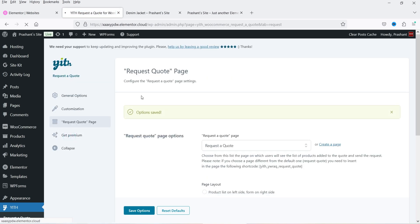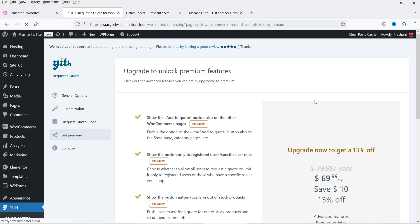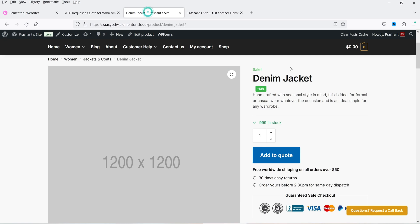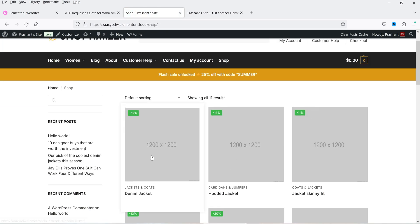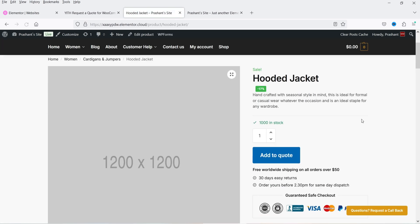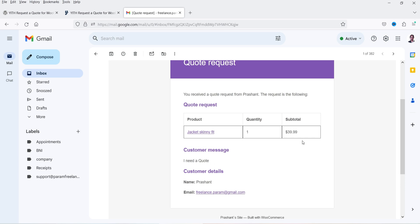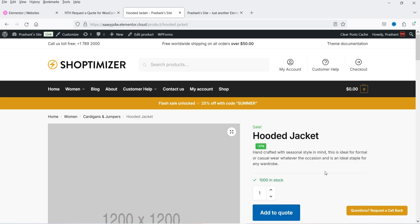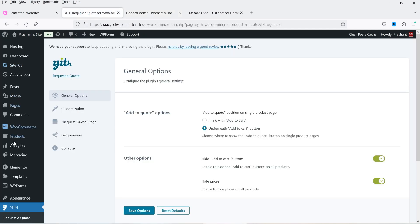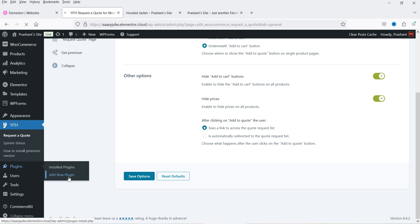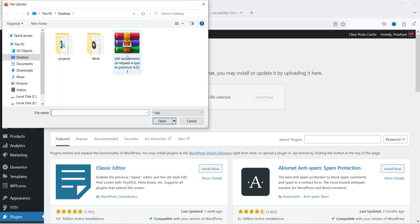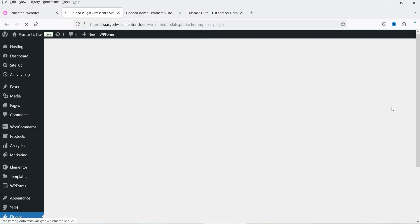If you want to buy the premium plugin, I'll give you the link in the description box. On the shop page, all pricing is gone and there is no 'Add to Cart' button. On any product page there is only the option to add the product to the quote list. In the email, the admin has received a quote request with the product and customer details. With the free plugin you need to reply manually — there are not too many settings. Now I'm going to install the premium version. Go to Plugins, 'Add New Plugin,' 'Upload Plugin,' browse the file, click 'Install Now,' then 'Activate Plugin.'